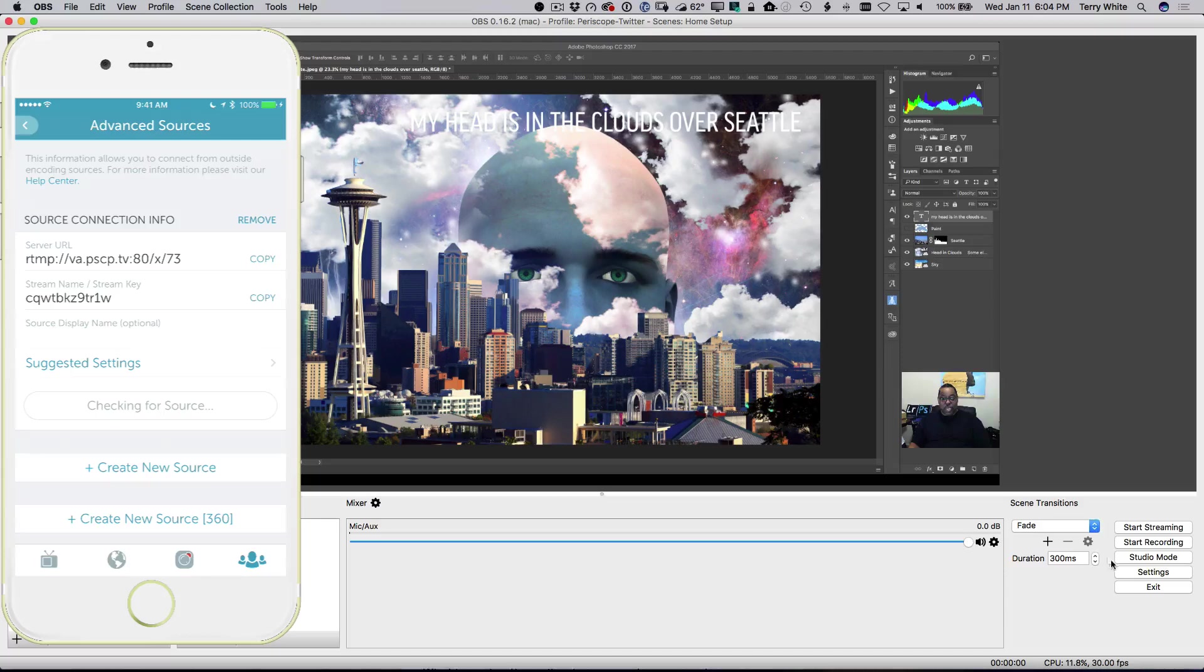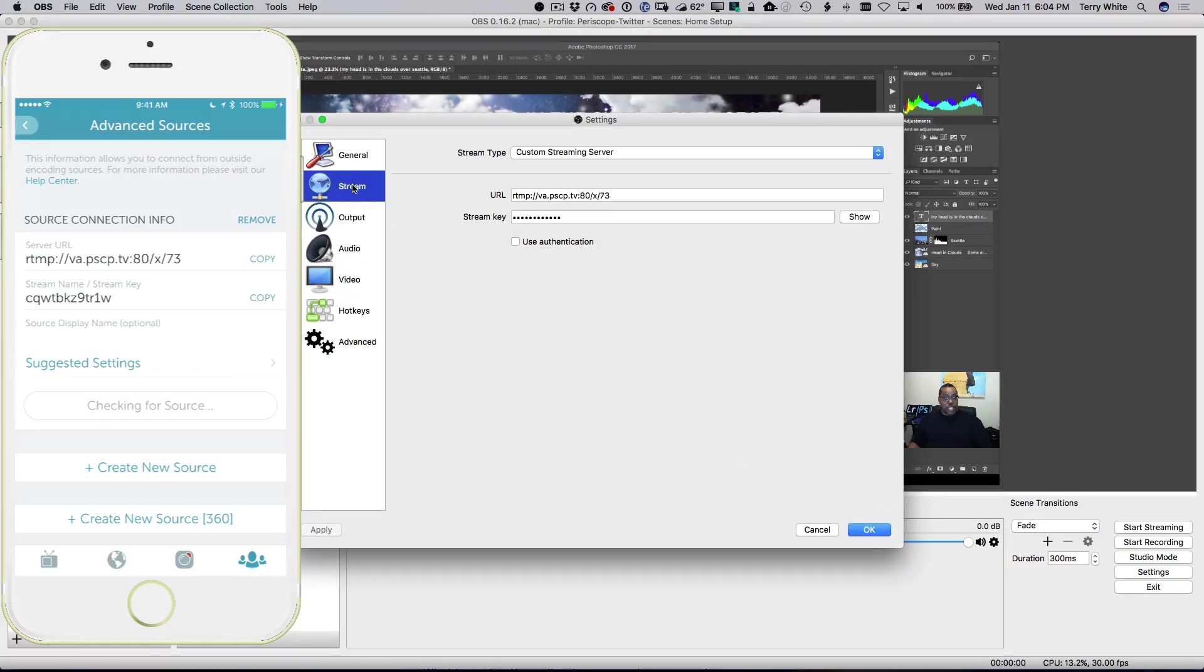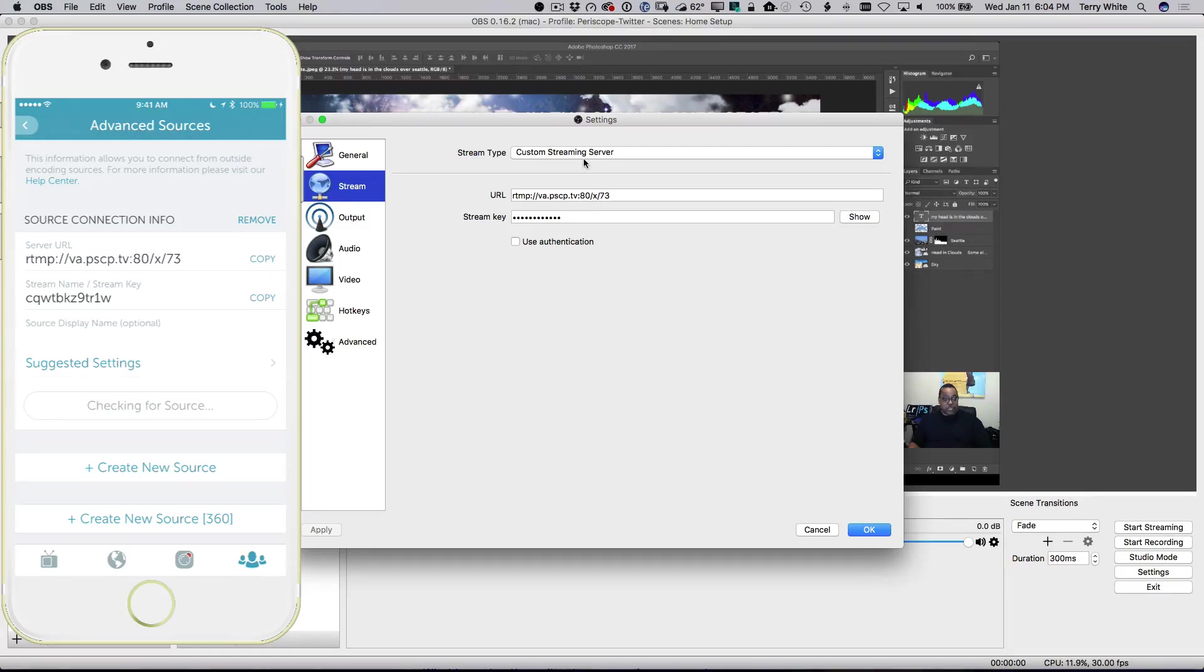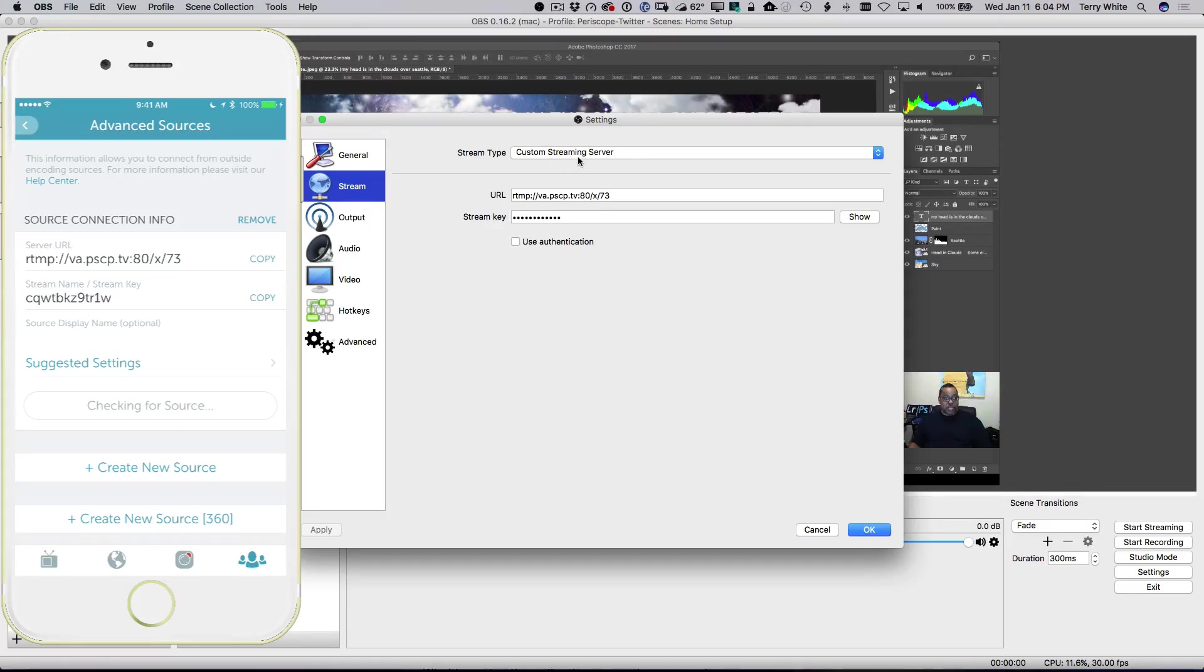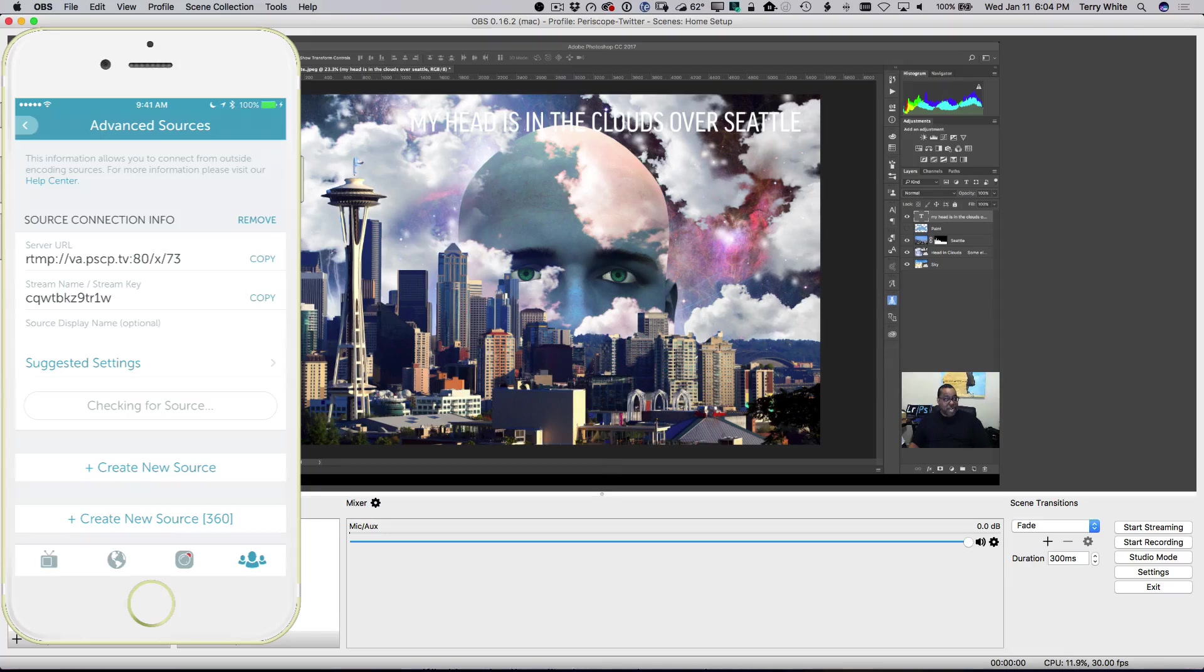Now, we're going to head back to OBS and we're going to go to settings and stream. And again, instead of a service that you're going to pick like YouTube or Facebook or Twitch, you're going to actually use the custom streaming server. And you know what? Let's cancel this real quick before we get started. There's one more thing you should do and I've already done it. That's why I forgot.